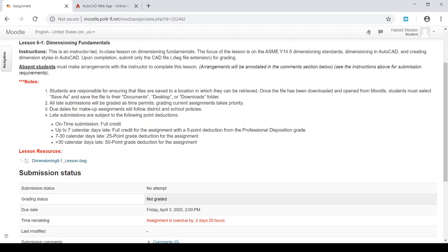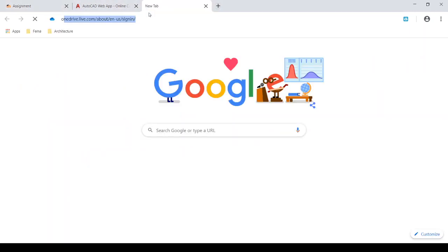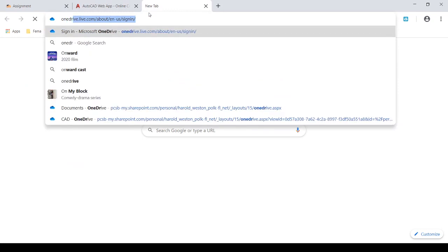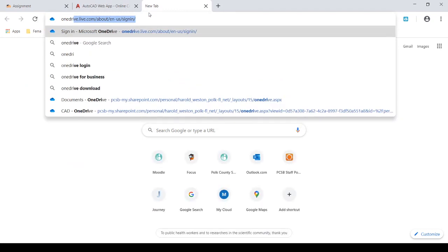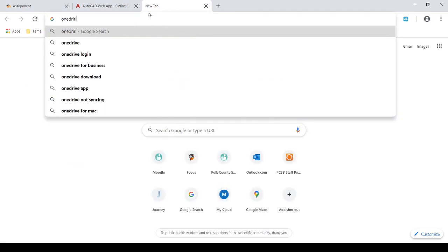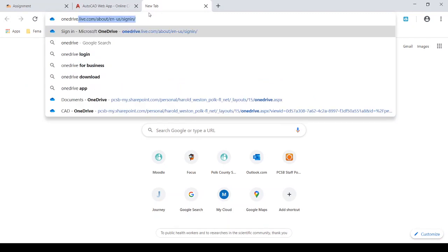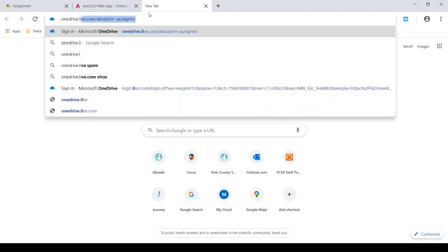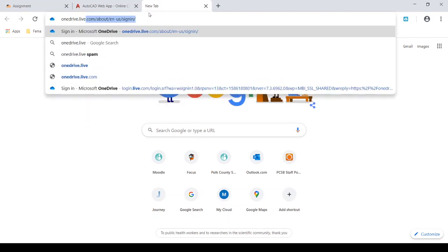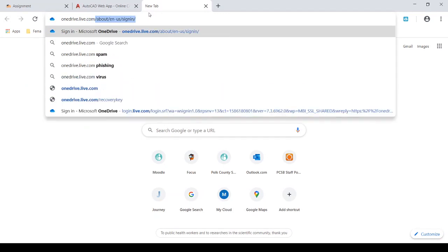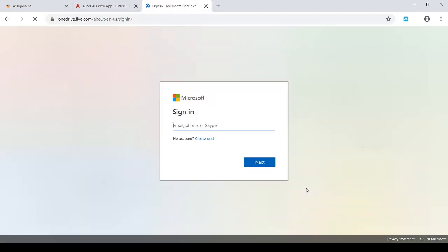And probably the easiest thing to do is to use your student OneDrive account. Polk County Schools already has this set up for you. I'll tell you what, I will come over here to our tabs across the top, and I'm just going to open a new tab, and I'll just start typing onedrive.live.com. You can see it coming up here, onedrive.live.com. Press enter, and it will take us to the sign-in page.